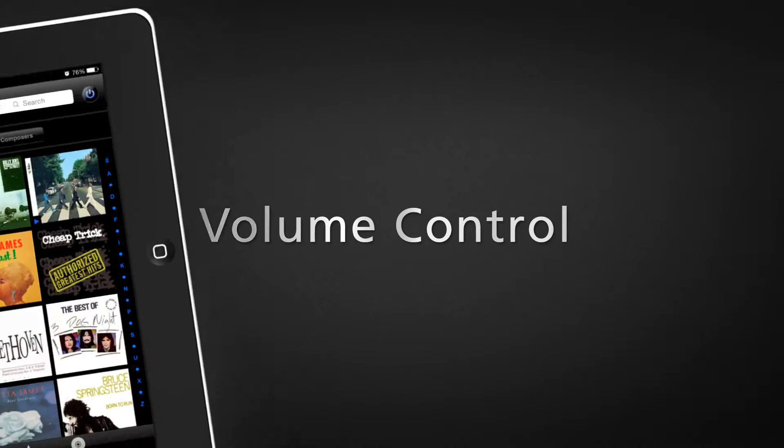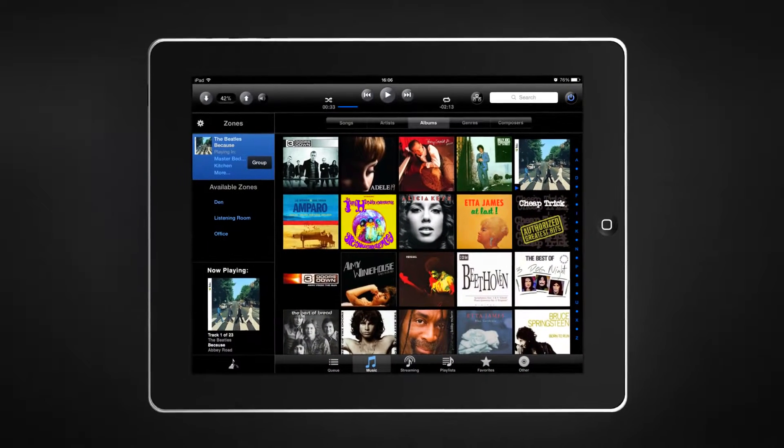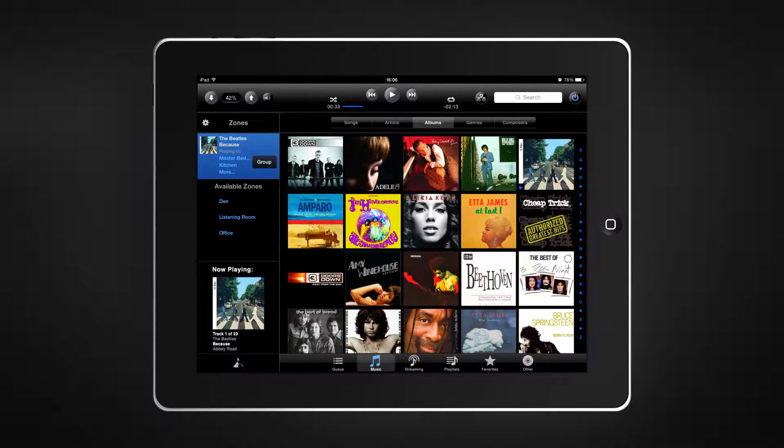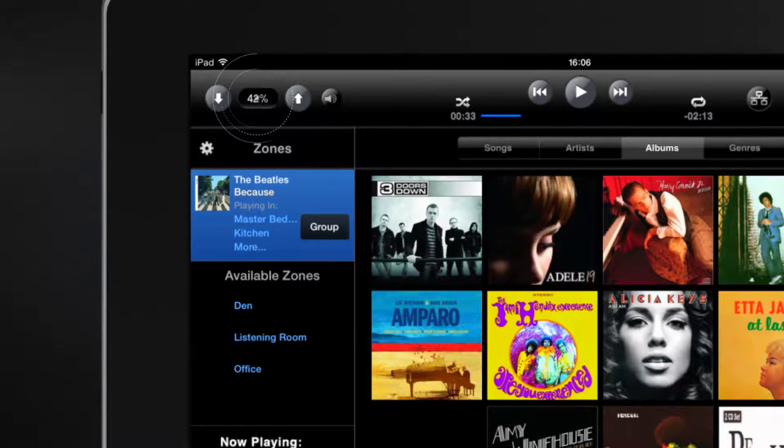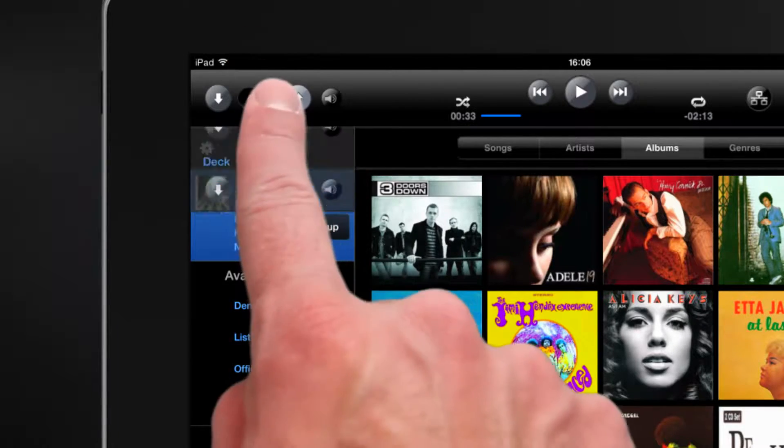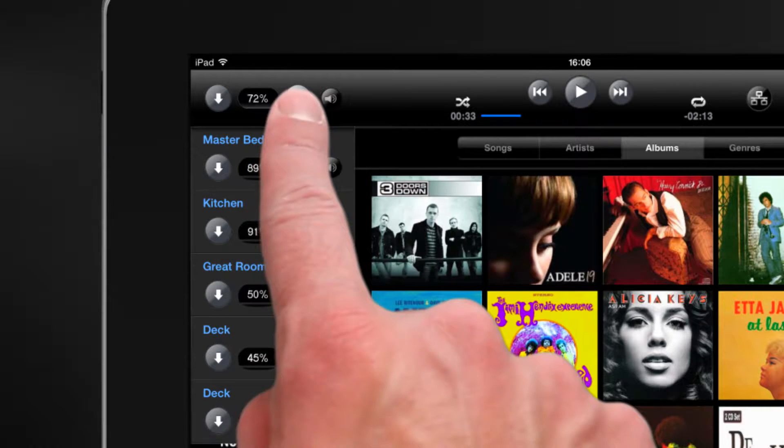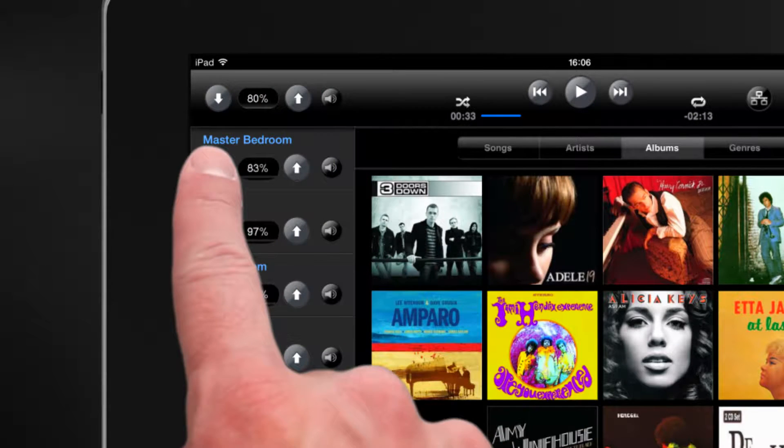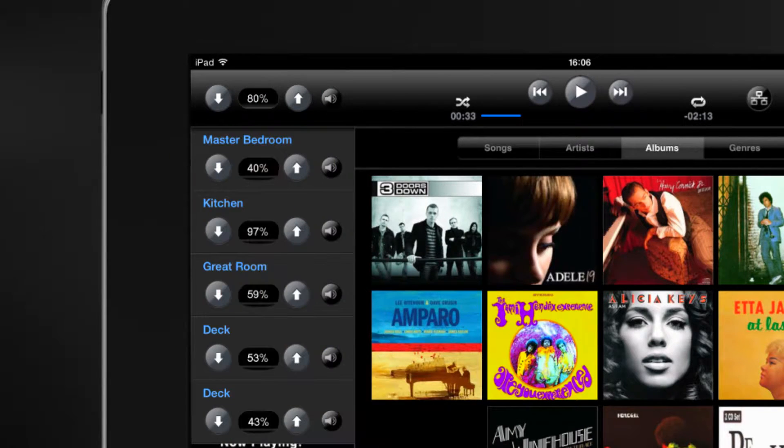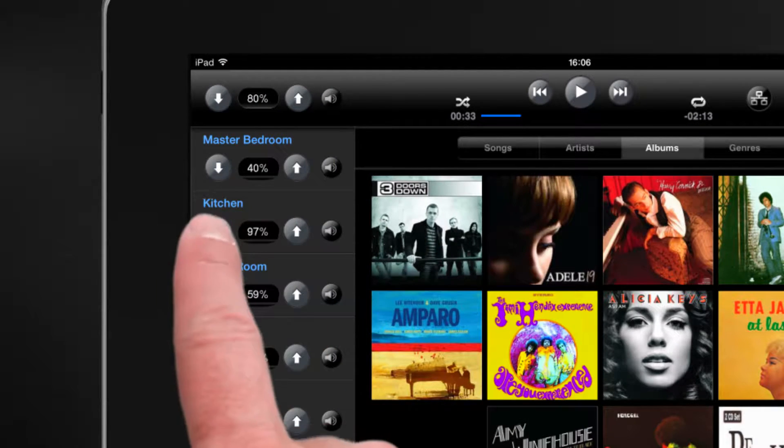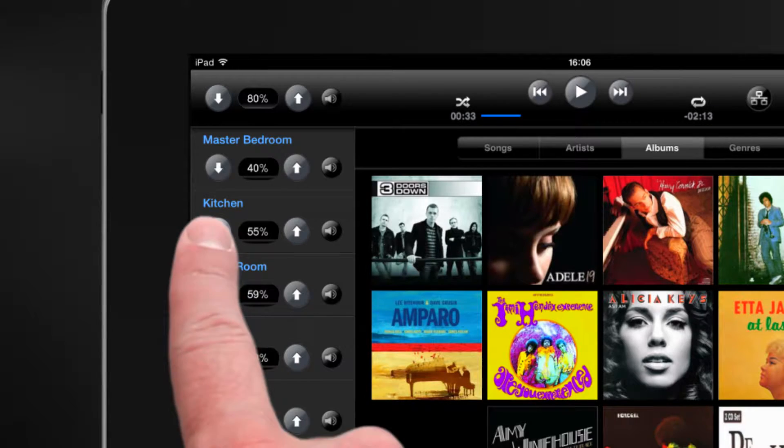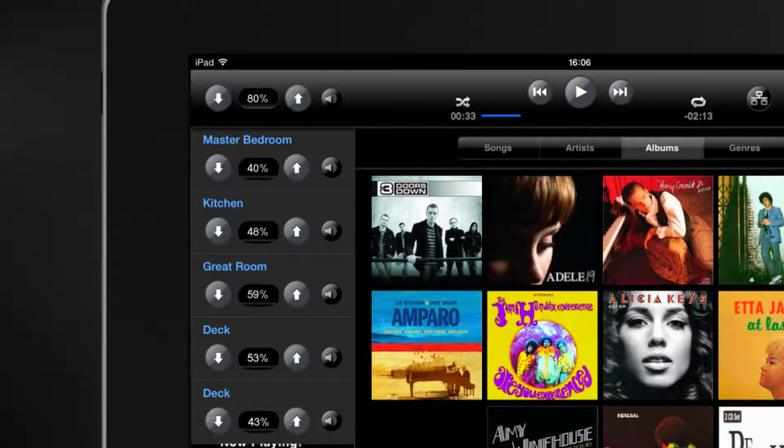Advanced Volume Control settings allow you to easily control the volume levels for each room and group. The Master Volume controls your entire group volume, or you can change the volume in each independent room within a group.